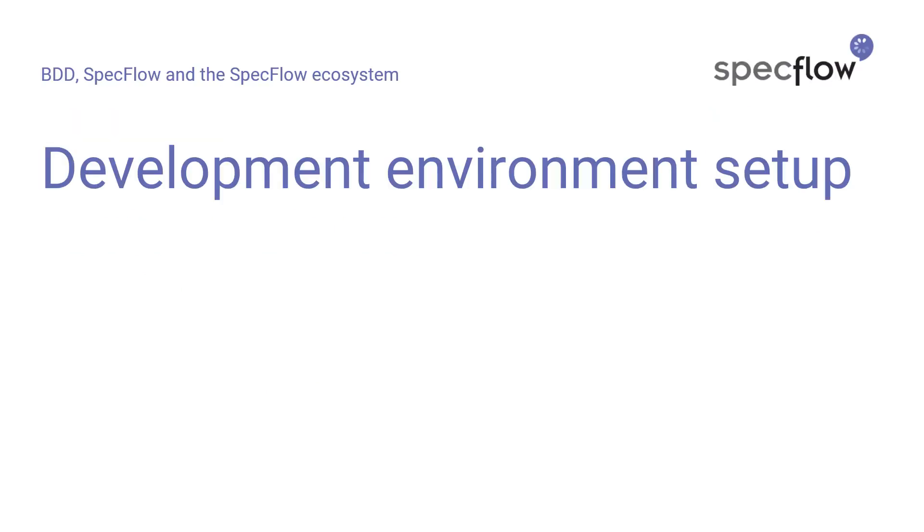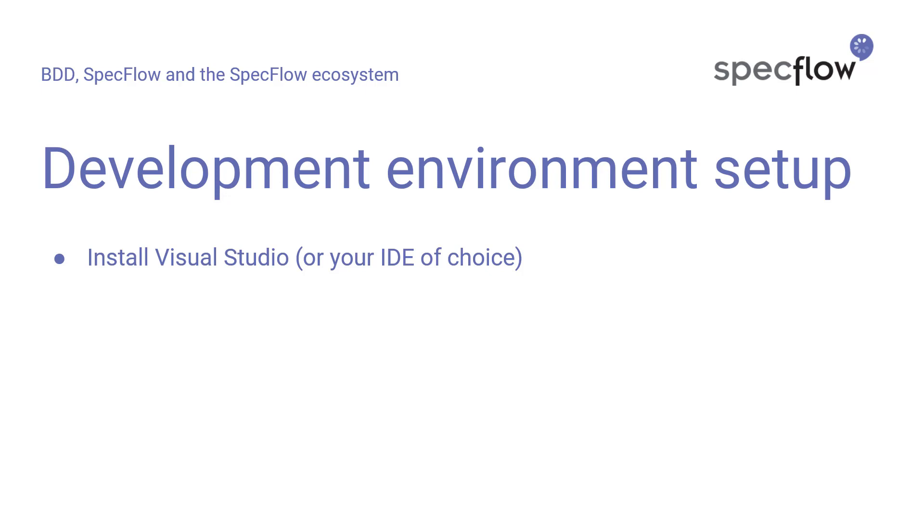Before we can start using SpecFlow on our machine, we need to set up our development environment. The first thing you need to do is to install an IDE. I'm using Visual Studio in this video series, but you could also use another IDE such as VS Code or Rider, for example.